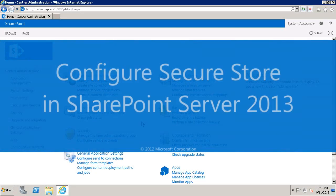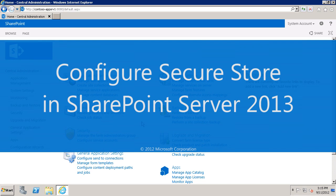In this video we're going to take a look at how to set up Secure Store in a SharePoint server farm.